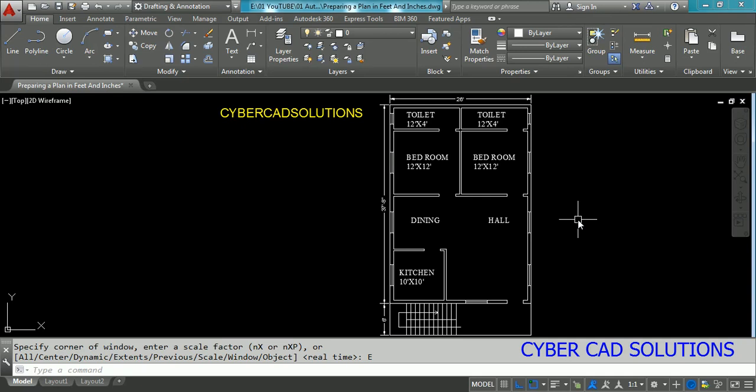I hope friends you understood how to prepare a plan in architectural units. You can do more things such as layering and adding more dimensions. If you like this video, please subscribe to my channel and share this video with your friends. Thanks for watching and welcome to the next session.